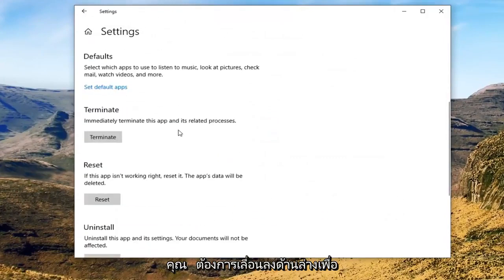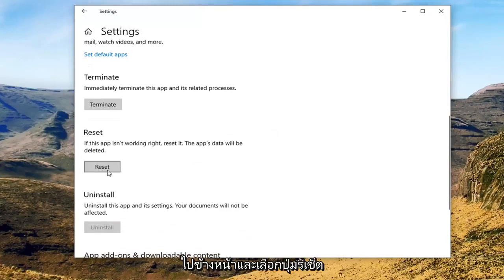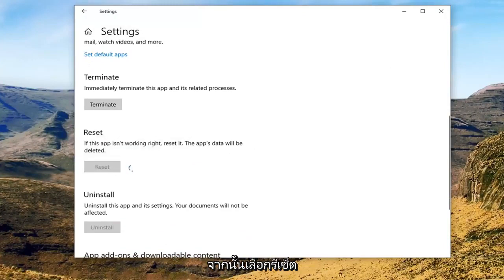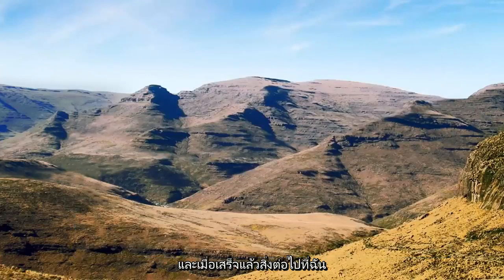Scroll down underneath reset. If this app isn't working right, reset it. This app's data will be deleted. Go ahead and select the reset button and then select reset.